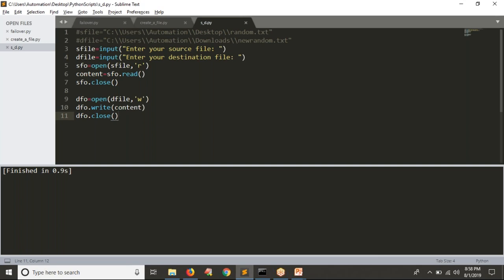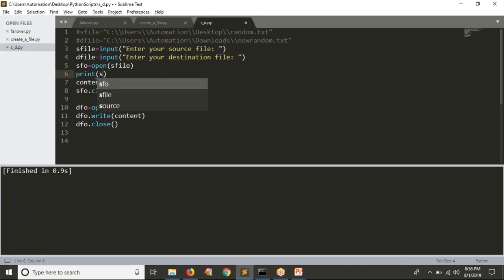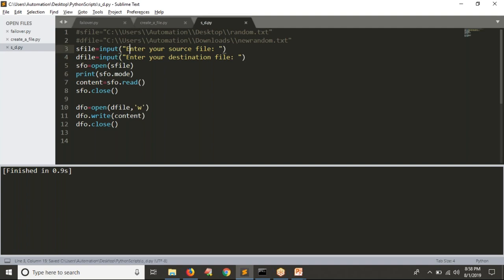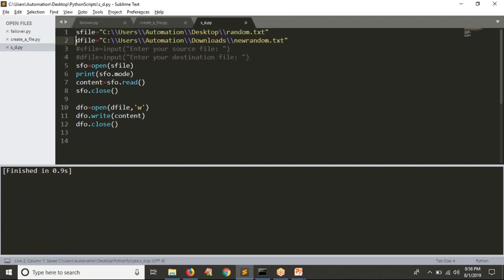That's an introduction to copying one file's content into another. One more thing: by default, if you don't open your file in read mode — meaning if you don't provide any mode while opening your file — by default that is read mode. If you want to verify, print source_file.mode. Running the script with fixed file names, you get 'r' as output, which means opening a file without mentioning any mode defaults to read mode.